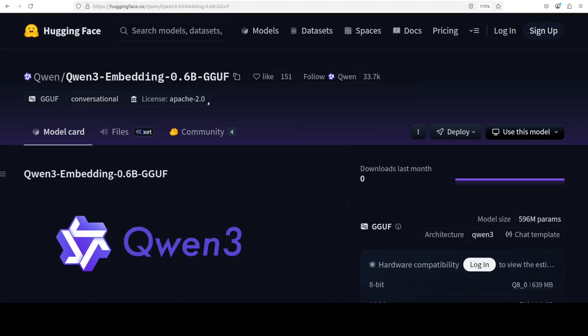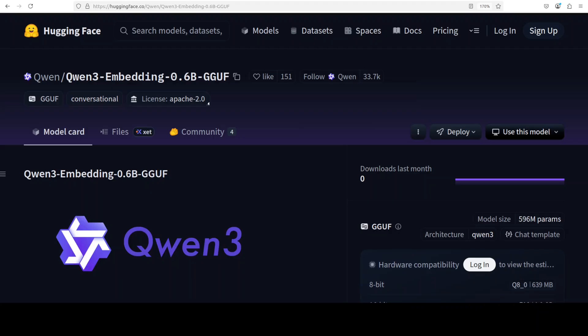This model is available in three sizes: 0.6 billion, 4 billion, and 8 billion parameters. These models are specifically engineered for text embedding and ranking tasks, inheriting exceptional multilingual capabilities, long context understanding up to 32,000, and reasoning skills. The architecture supports flexible embedding dimensions ranging from 32 to 1024. The 8 billion variant has achieved state-of-the-art performance and is the number one model on MTEB multilingual leaderboard with a score of 70.58.